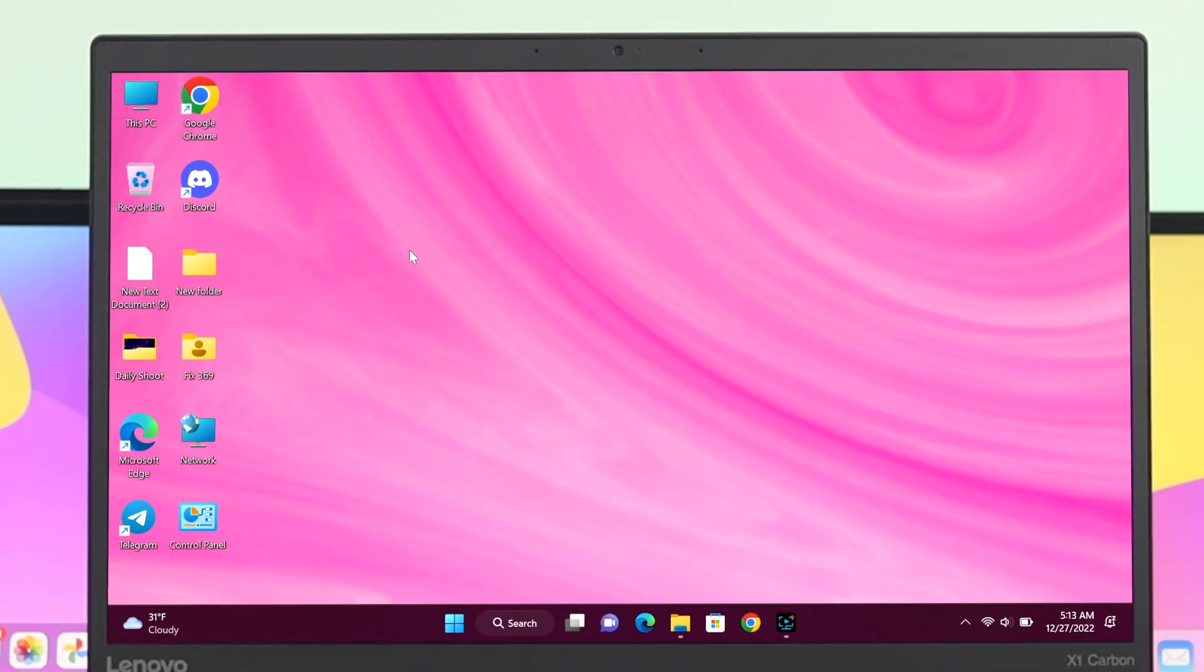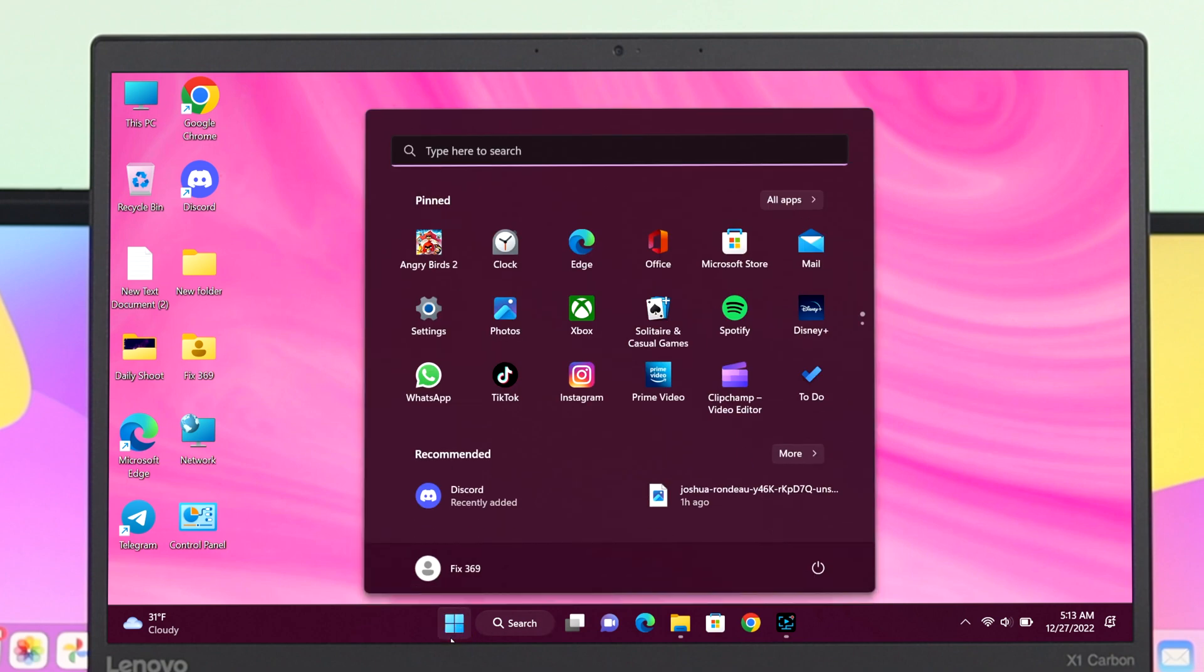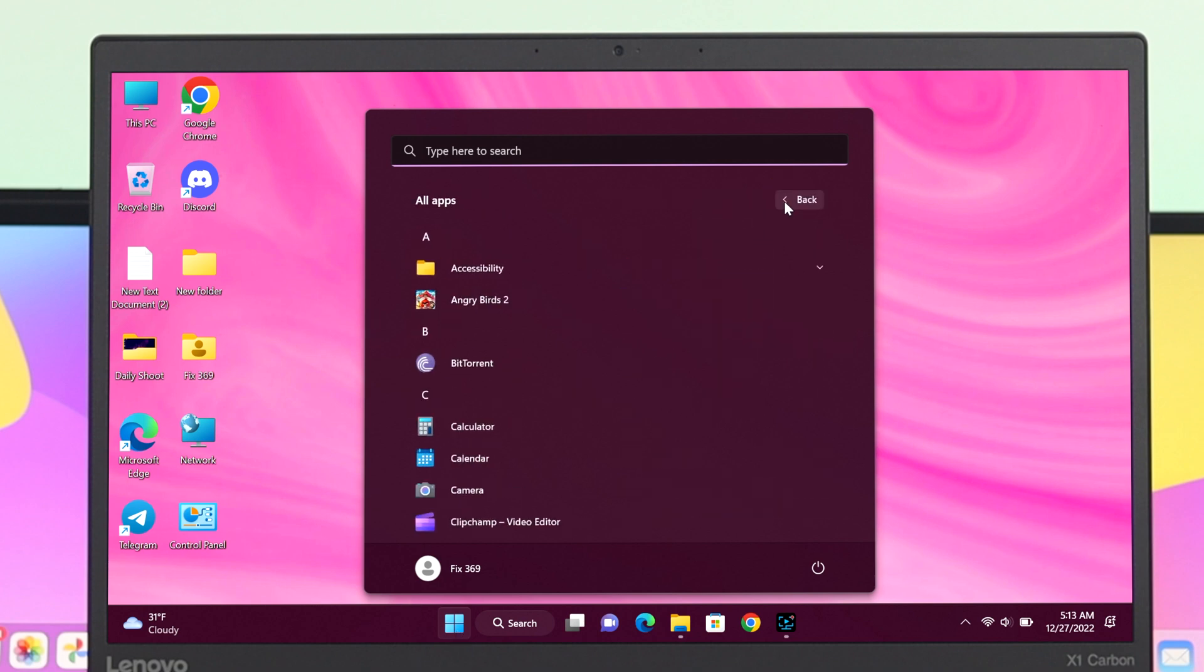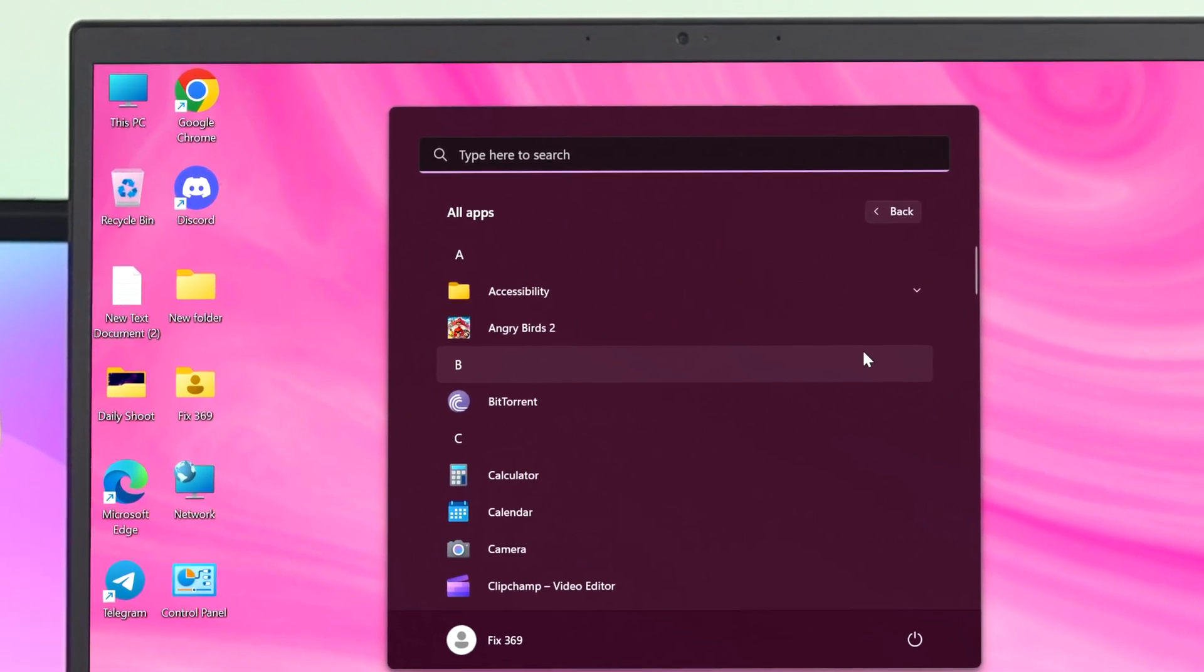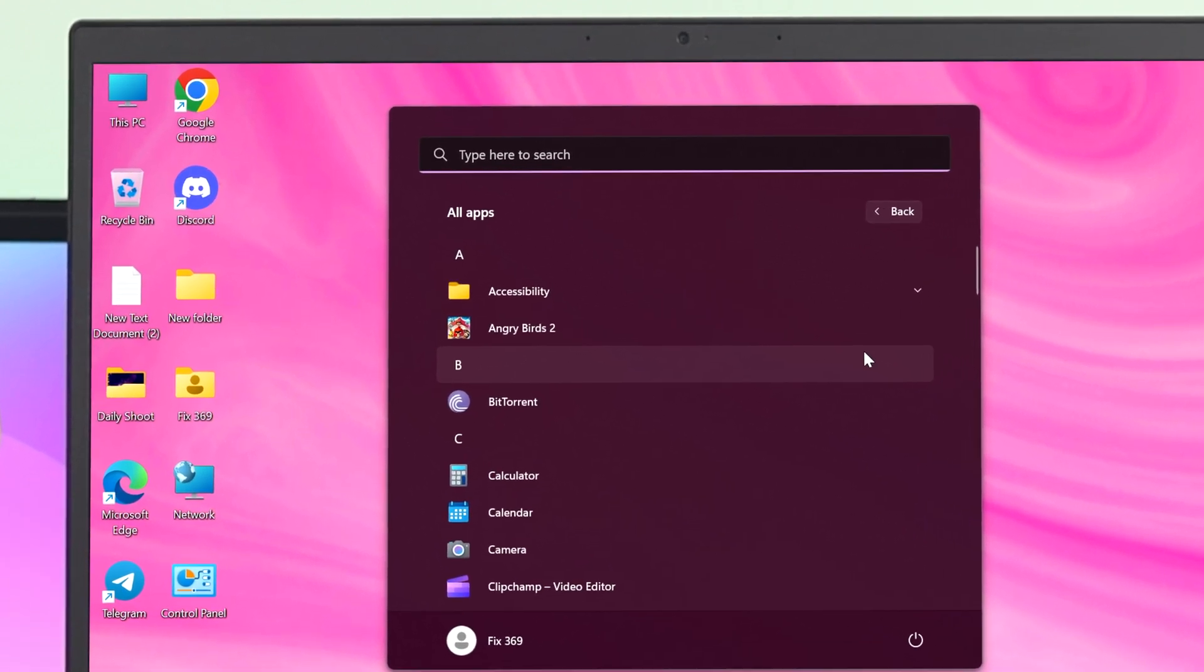If you want to add an application icon to your desktop as a shortcut, there is another way to do this. Simply head over to your Start button again, and you'll get the All Apps option. Click on it, and it's going to show you all the applications that you have installed on your computer so far.